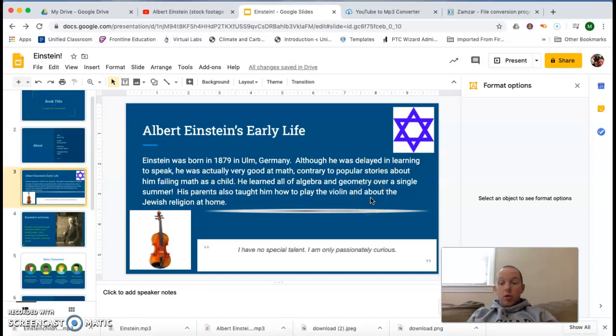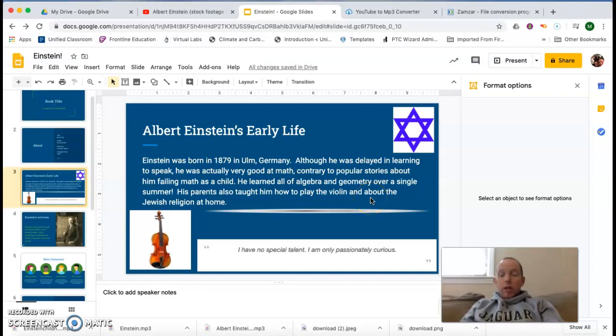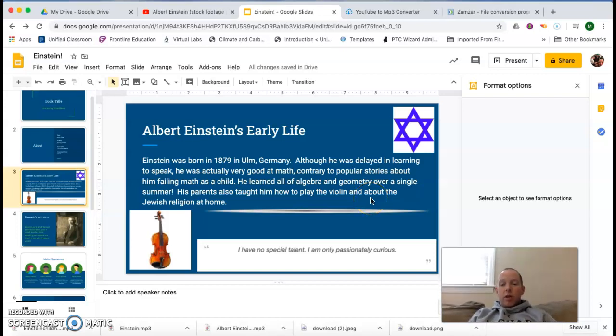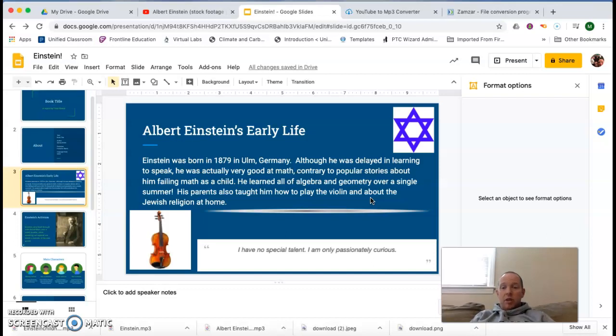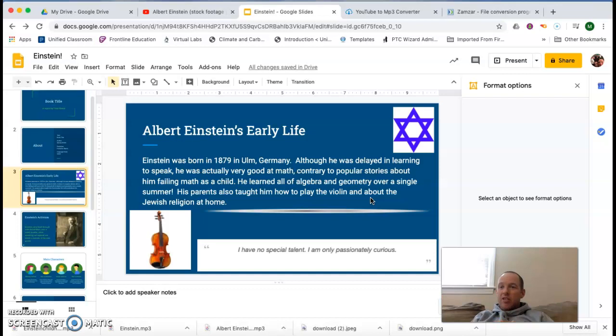All right, guys. So we assigned you a project this week called the Kings and Queens of Chemistry, and one of the components that I wanted to keep in this project, because I think it does get you a little bit out of your comfort zone, and I think that's a good thing,